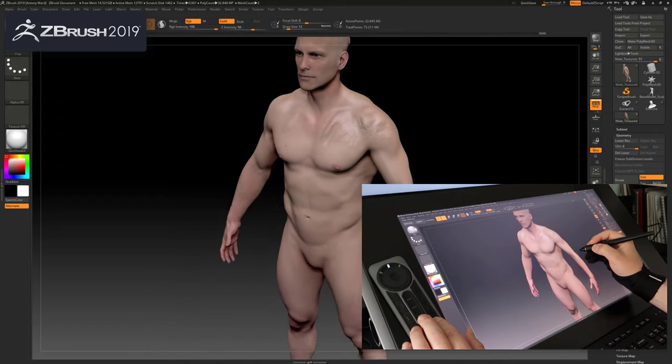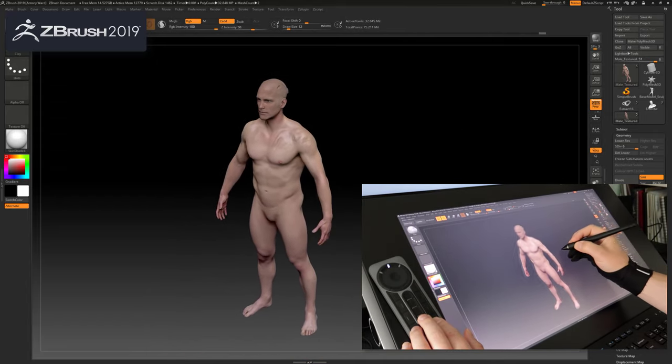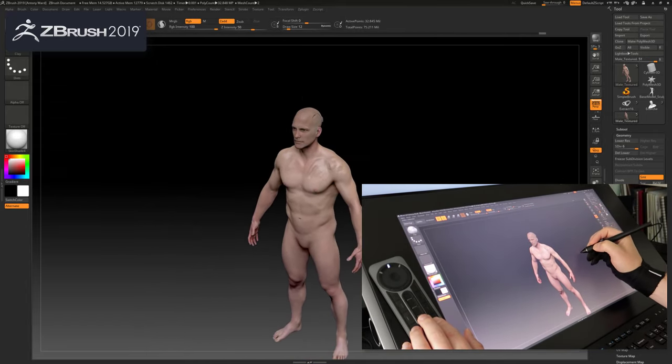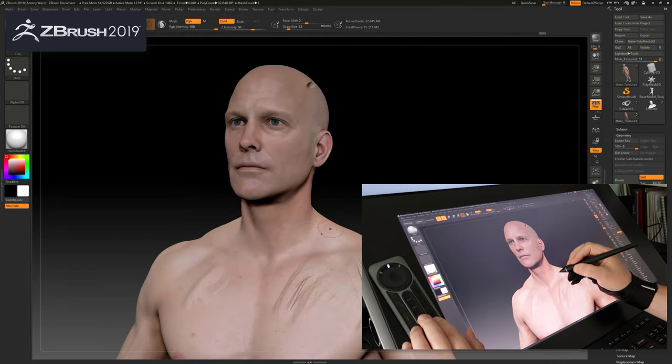One area where I normally see slowdown is when you zoom out and pan around the model, but here you can see there are no issues whatsoever.